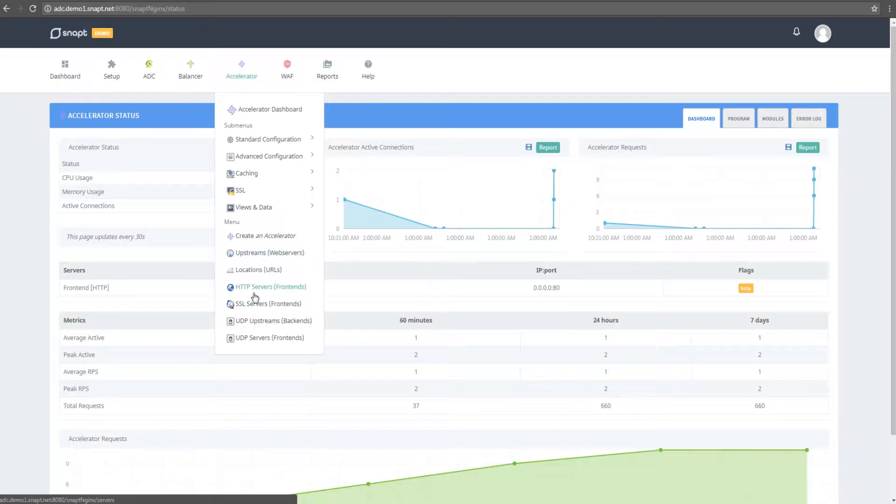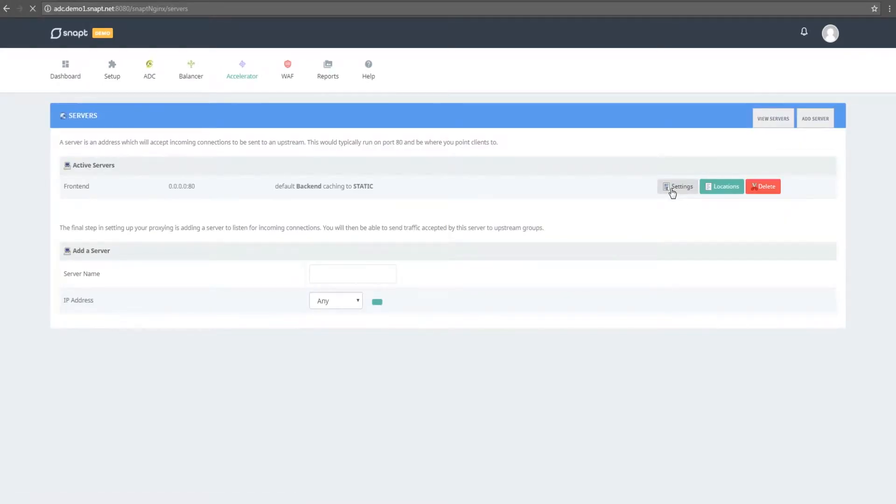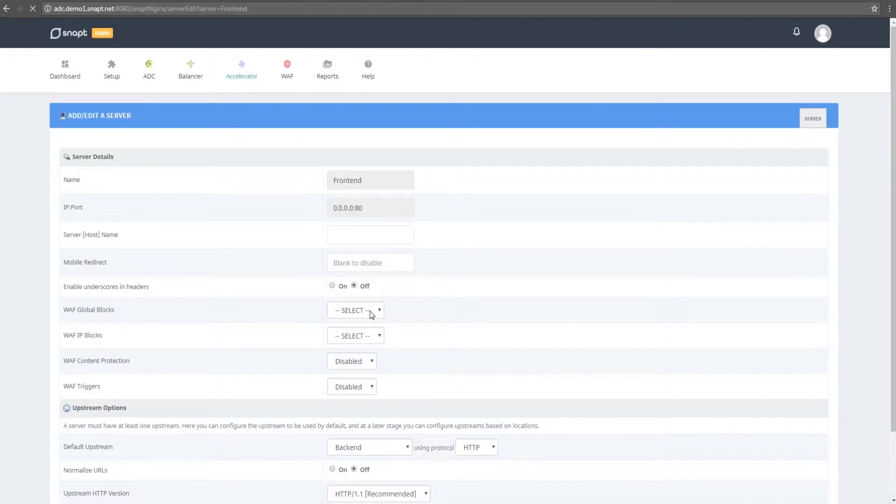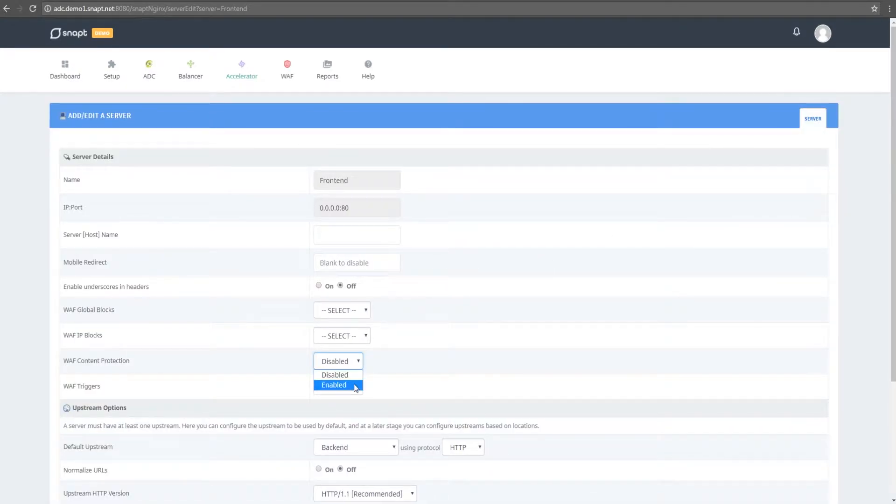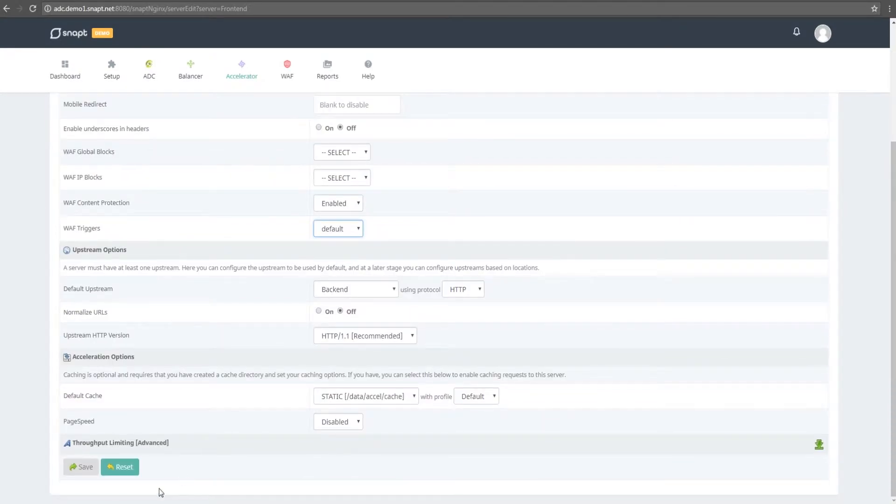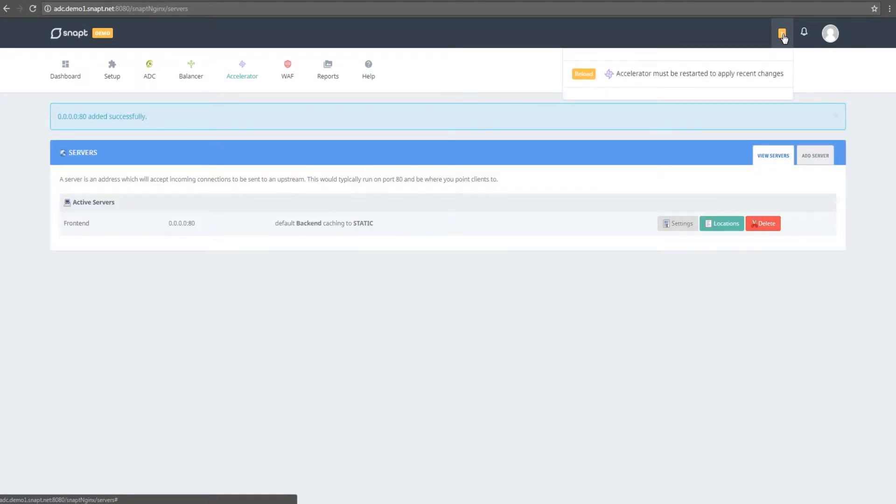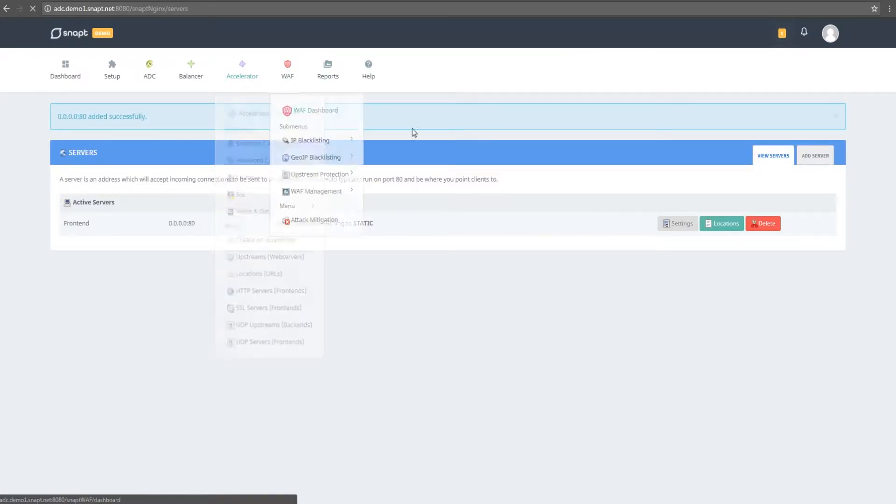In order to apply these, I need to select them in the settings menu under the accelerator front end we just created and click save to apply the changes. The next step would be to reload the accelerator in order for these changes to take effect. You can do so simply by clicking on the notification here or from the accelerator dashboard.